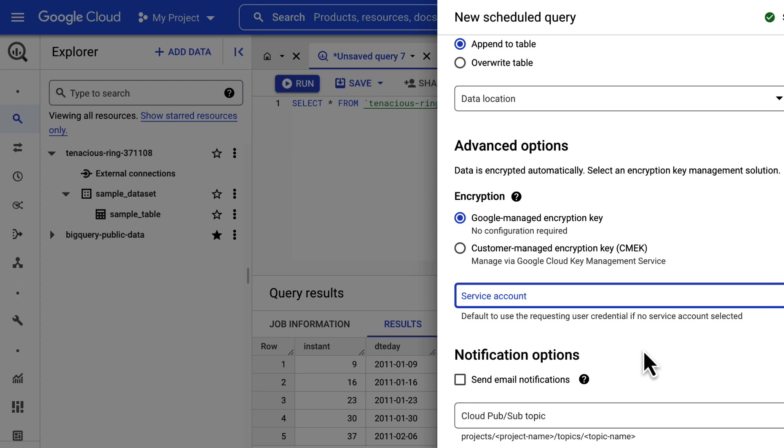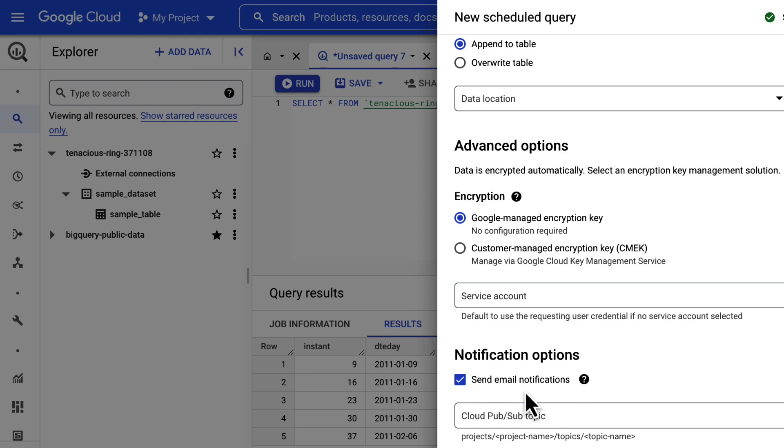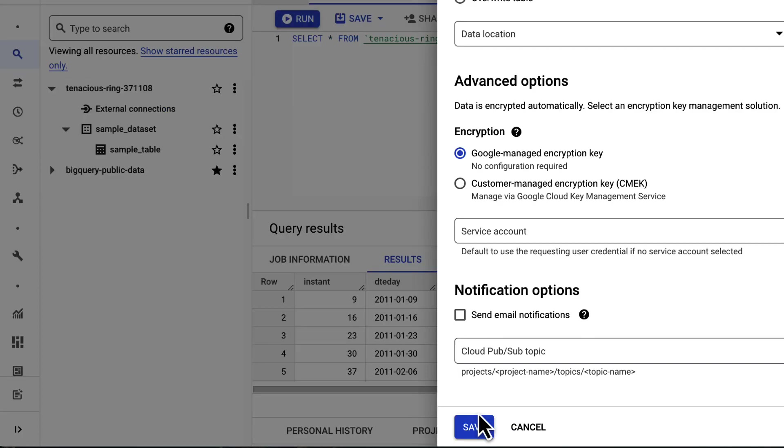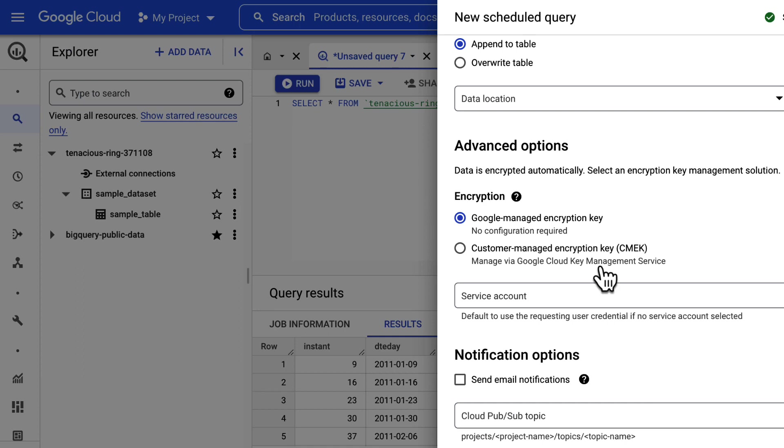Finally, in the additional configurations, check send email notifications to allow email notifications of transfer run failures. If you want to publish notification messages to PubSub, then specify the PubSub topic. The query has finally been scheduled.